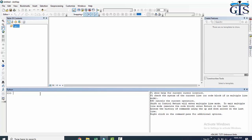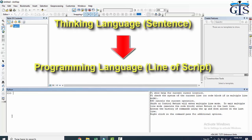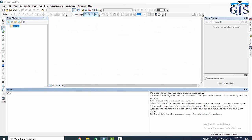First of all, we need to learn the basic tips to start any programming language, whether it is Python, PHP, MySQL, or Ajax. All programming languages have basic steps and tips. You need to think about what you want to do, then convert your thinking language to the programming language you are using. Let's use a notepad to make this clear.